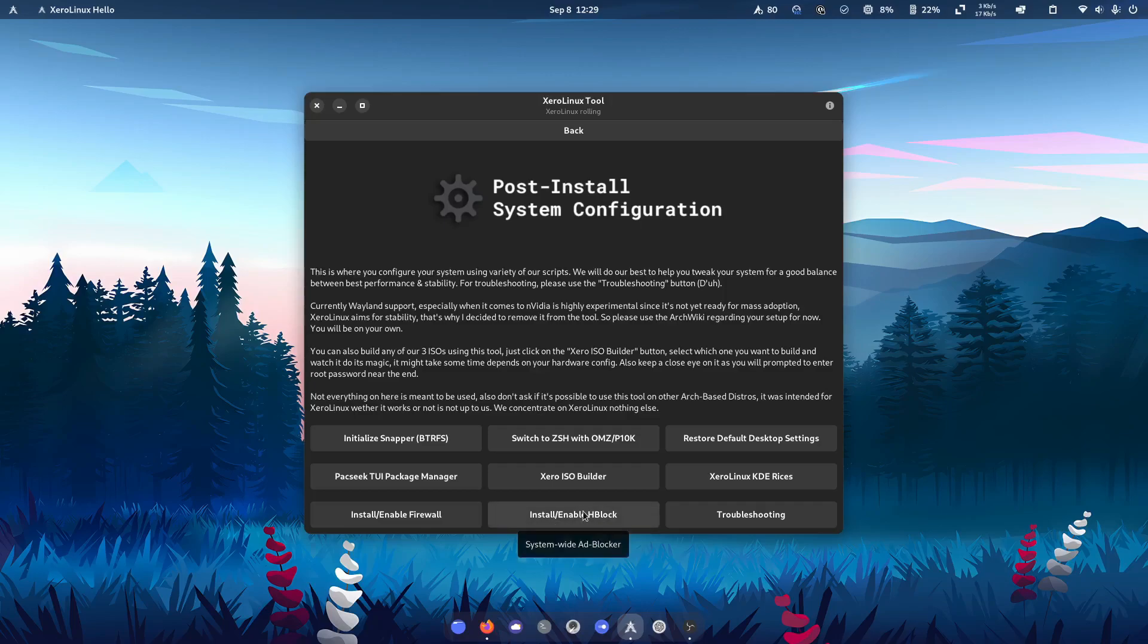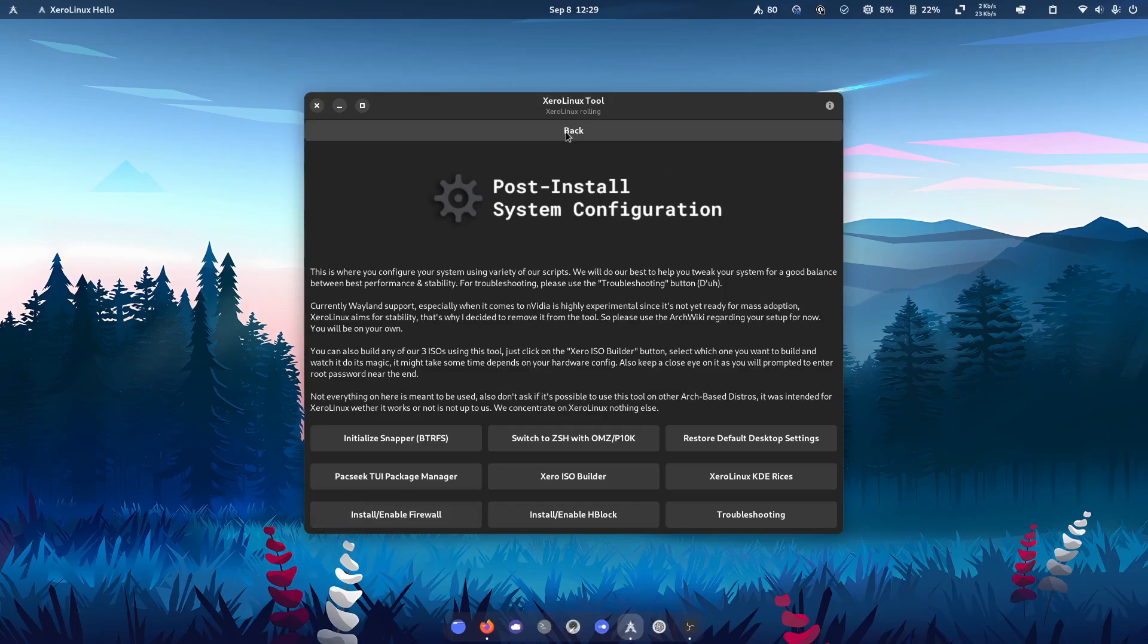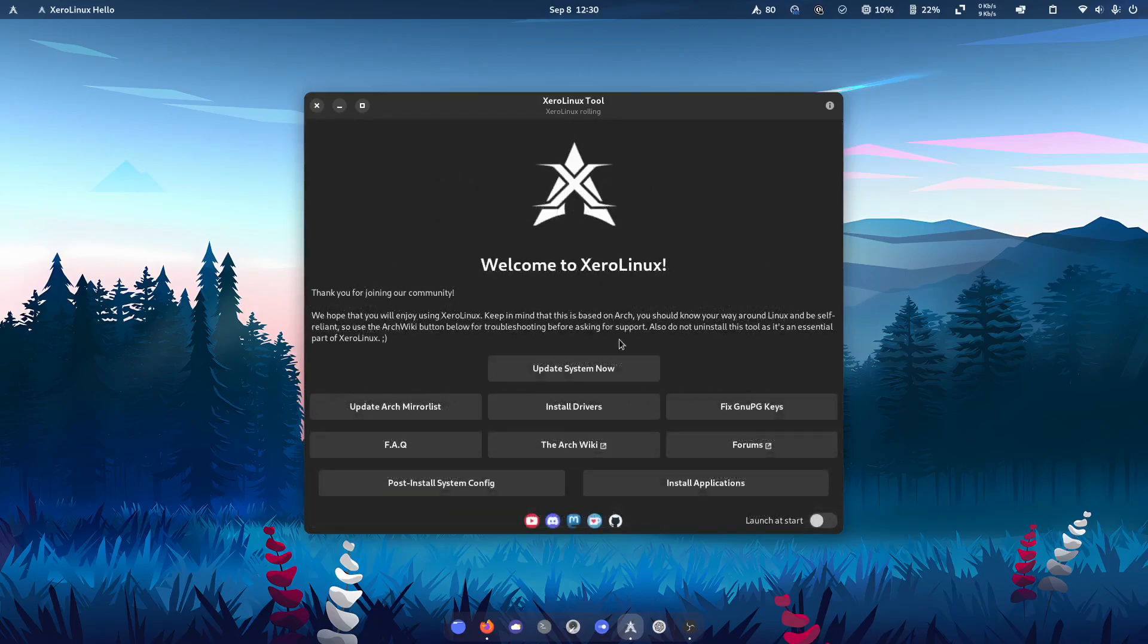If you want your system-wide ad blocker with hBlock and, of course, enabling or disabling the firewall. Out the box, straight to the point. You're going to find this on all of the Zero Linux versions, but really looks pretty snazzy in the GNOME edition.